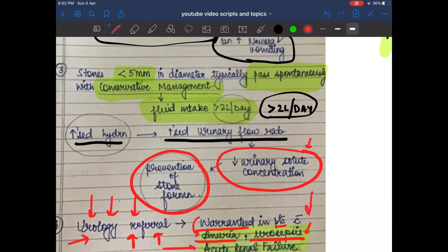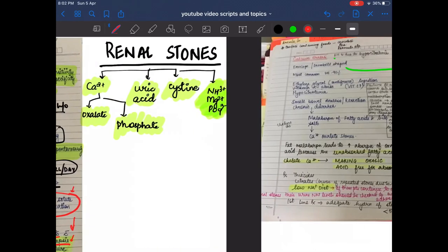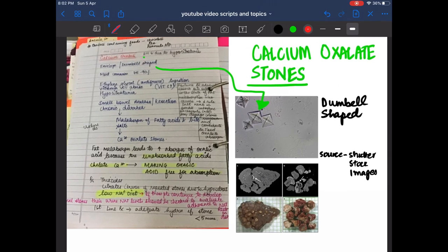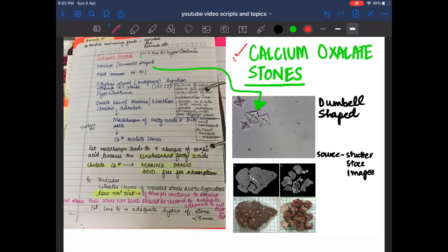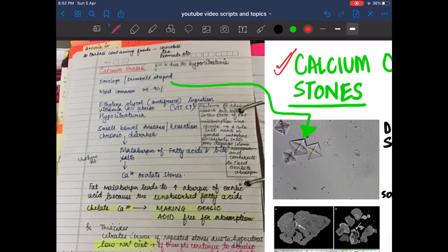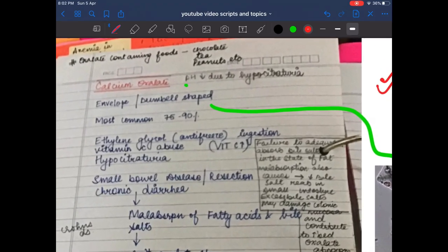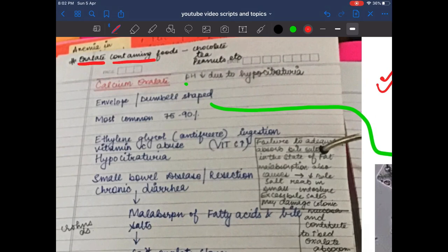The first type of renal stones are calcium oxalate stones. Oxalate-containing foods include chocolate, tea, and peanuts, so those who consume these foods frequently should be careful about calcium oxalate stones.